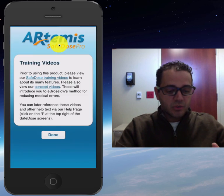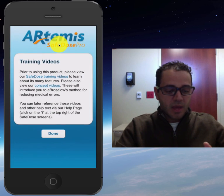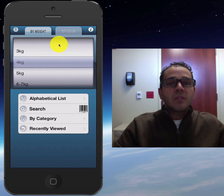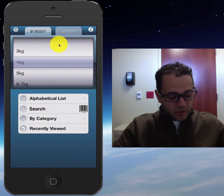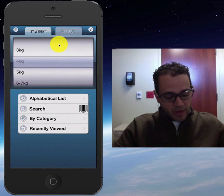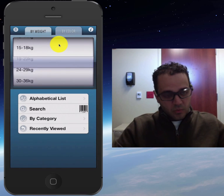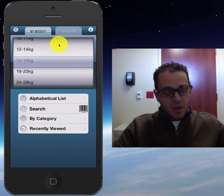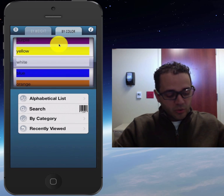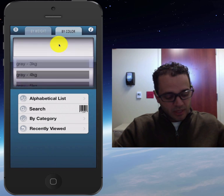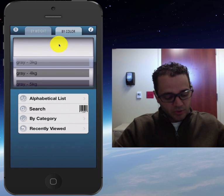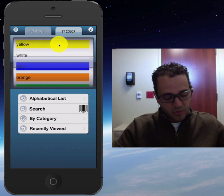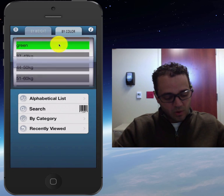I'm already a registered user, so I'm going to skip that. Basically, you enter your patient's weight, which you can see here. Or you can do it by color, which would be the equivalent of the tape — so the smaller size is gray, then pink, red, yellow, and so on.